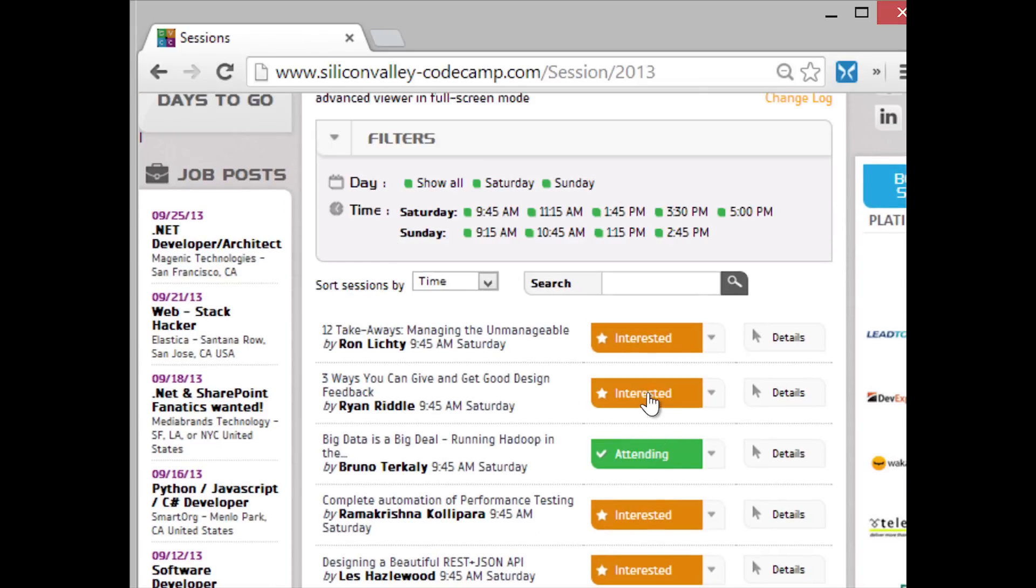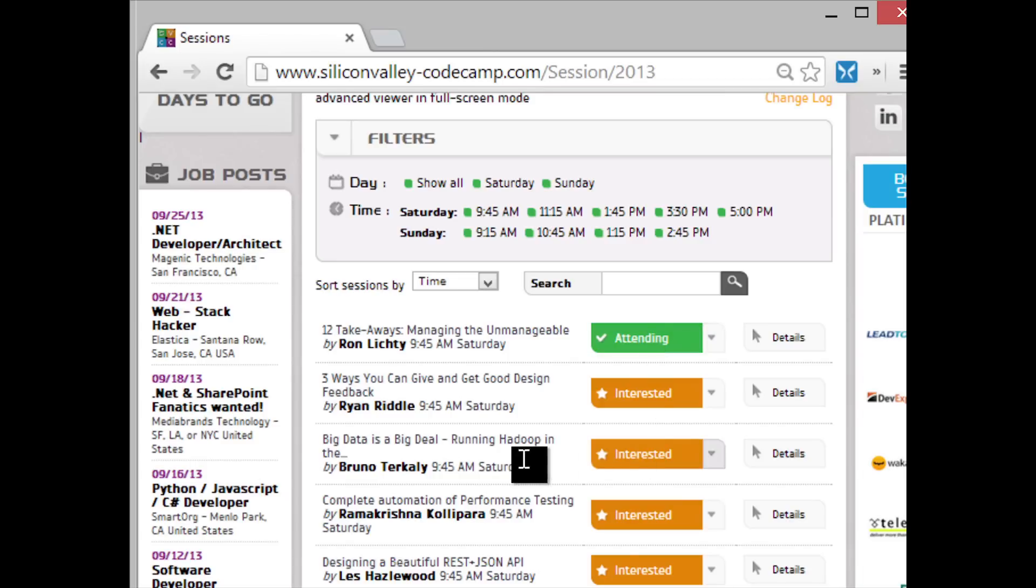So if I decide I want to go to Ron Littke's managing the unmanageable, and I click on attending here, notice Bruno's session changed back to interested. Well, that's basically because you can't be at two places at the same time. We know you can jump between sessions, but we want to make sure that we have an idea of what's your first choice and where you're likely to go.